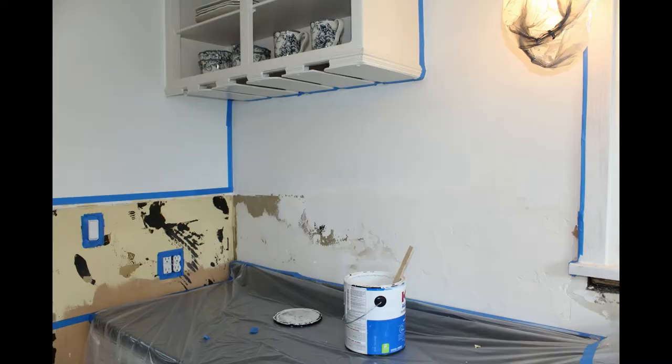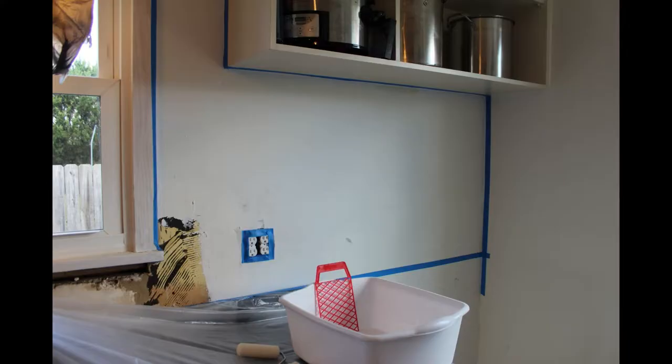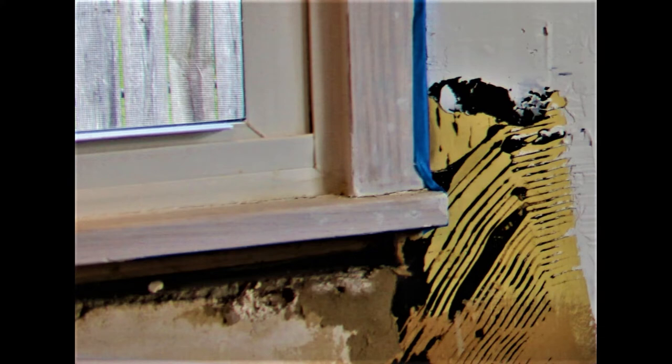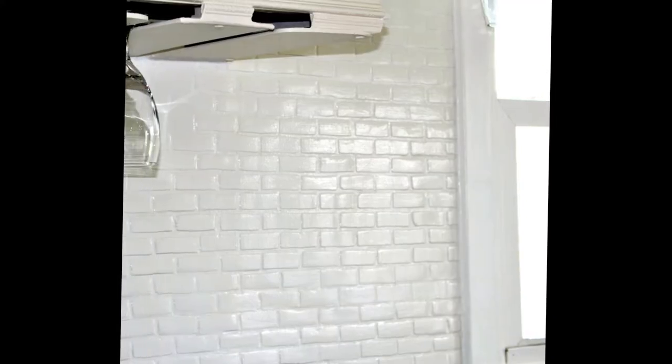Hi there! Welcome to Sawdust and Cornbread. In today's video I'm going to be explaining how I turned a hideous peeling catastrophe of a kitchen wall into beautiful shiny subway tile using only three ingredients.